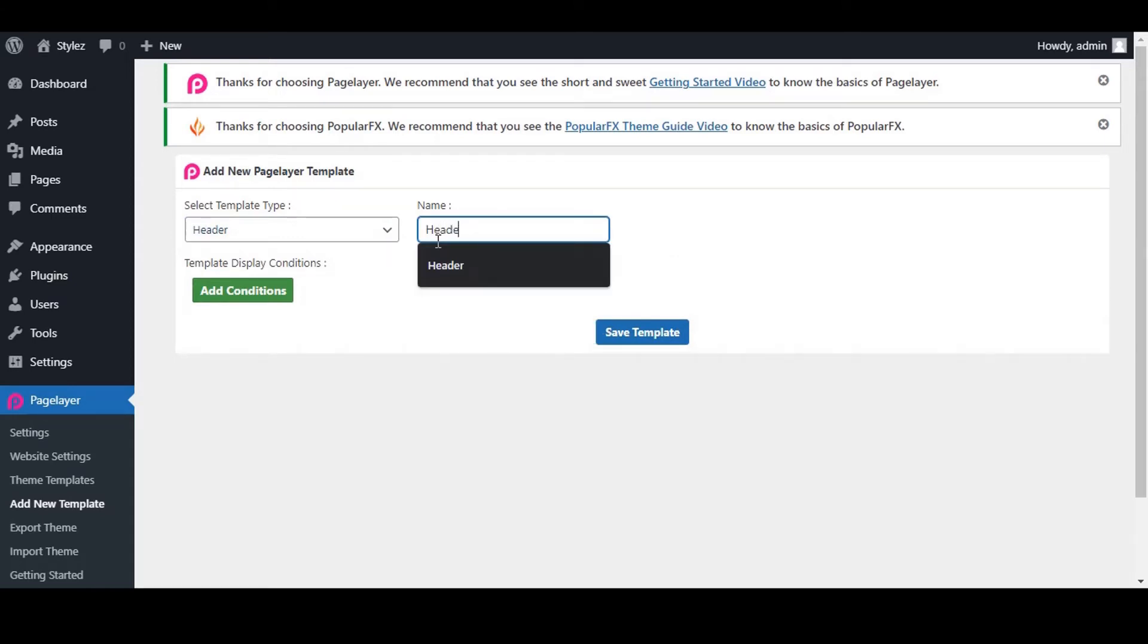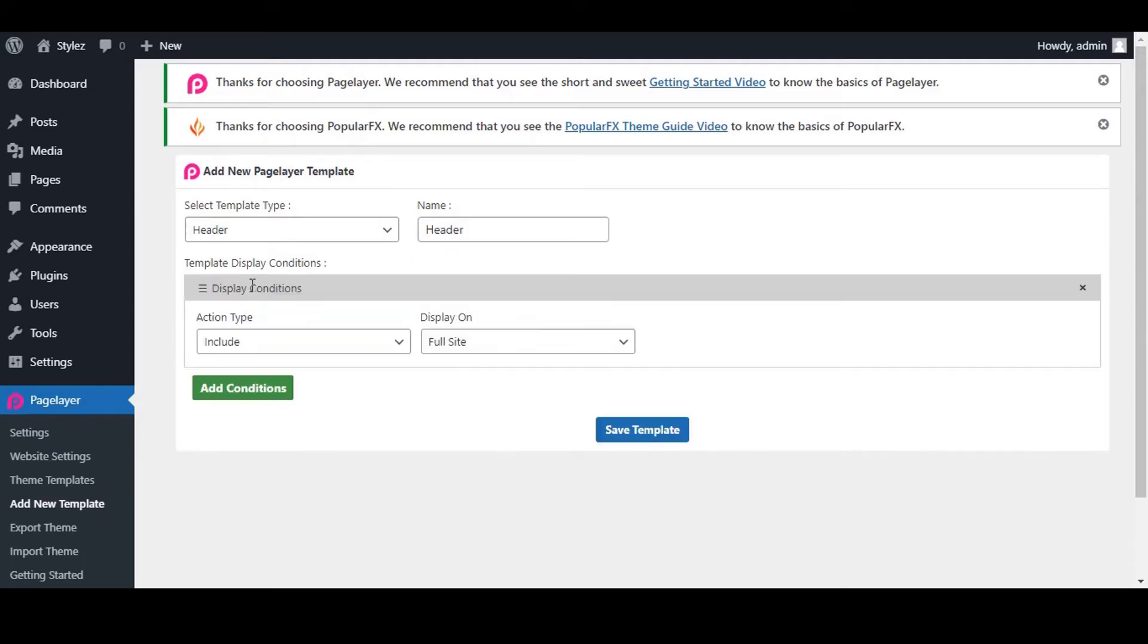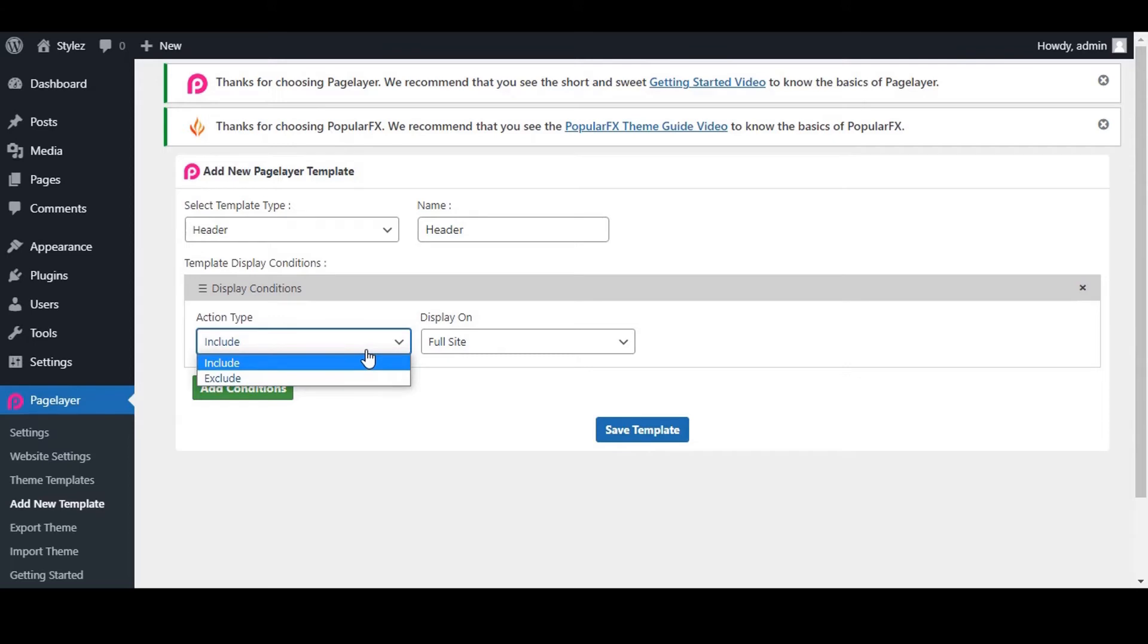Now let's set the display condition for this header. Click on Add Condition. Select Action Type as Include and set display on as full site. As per the condition, it will be displayed on all pages of the current website.